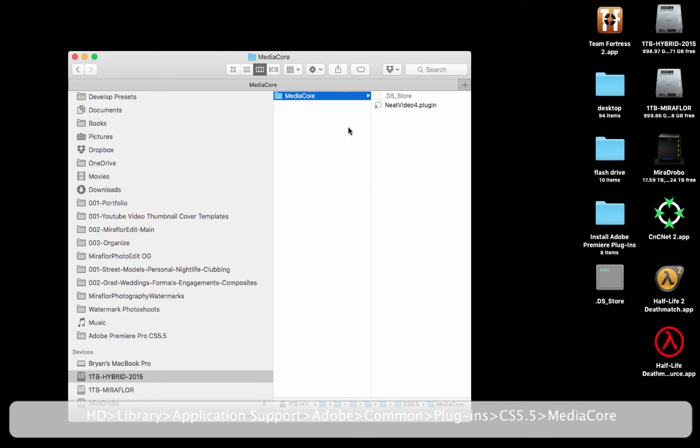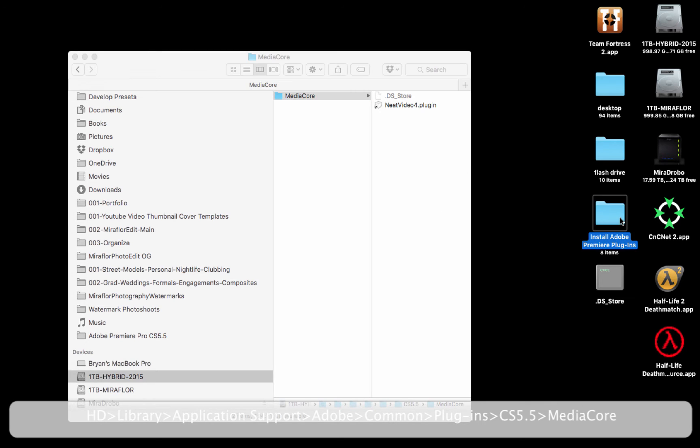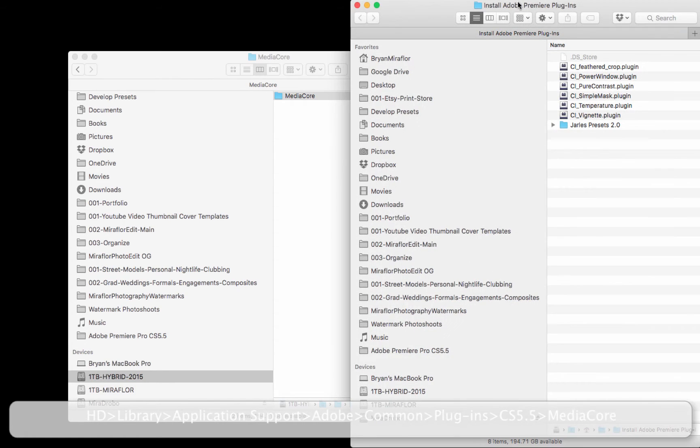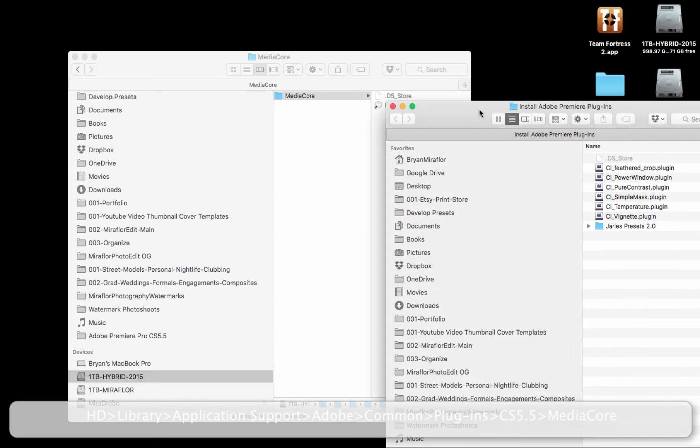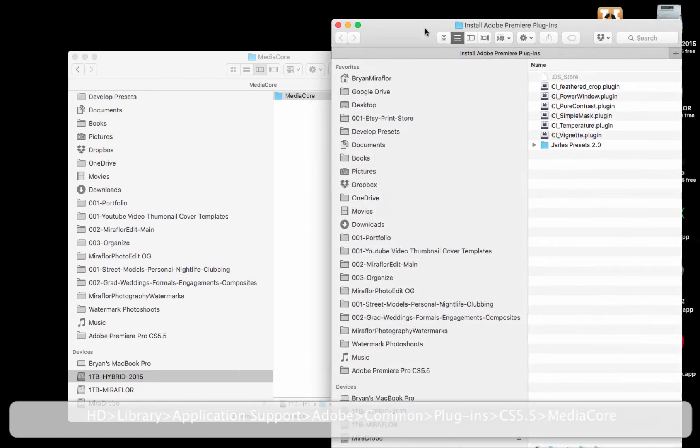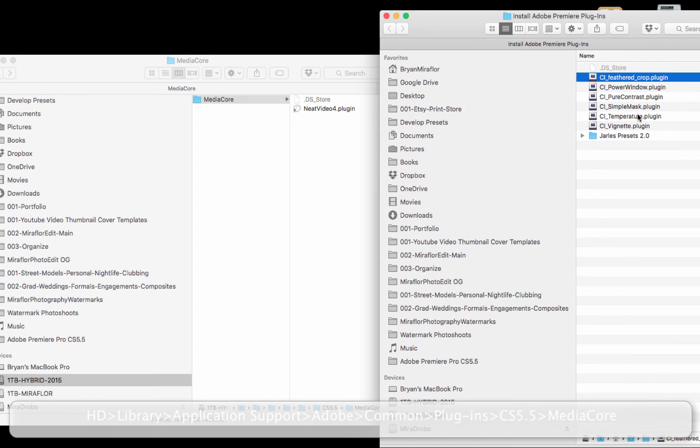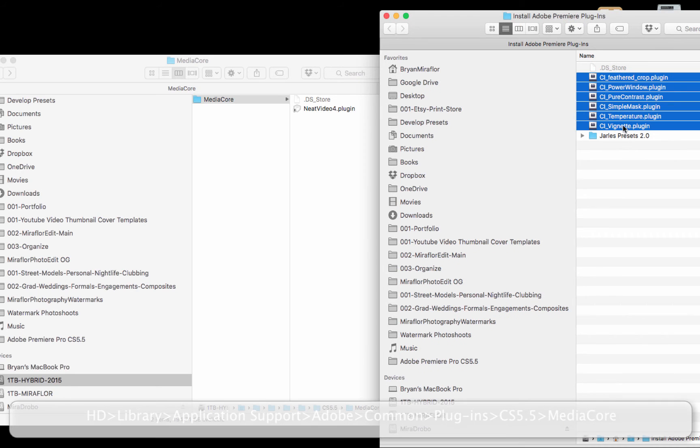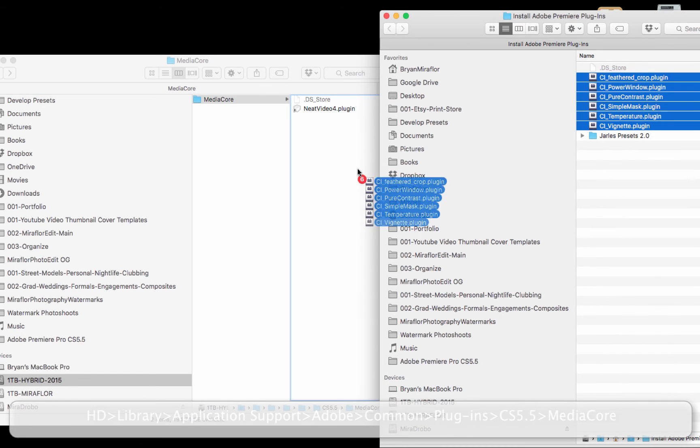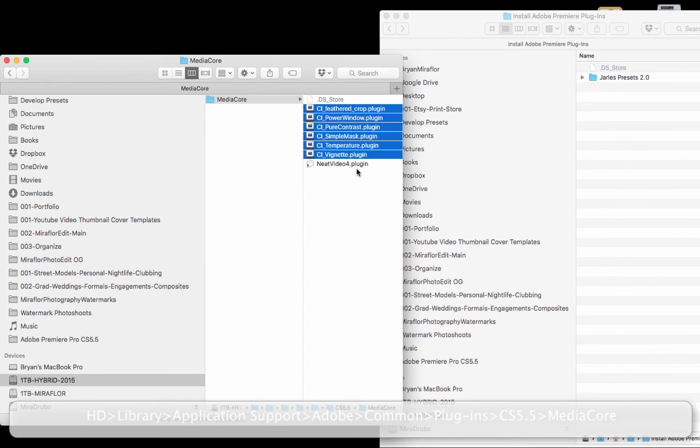Now, once you have the Media Core folder selected, all you have to do is get your plugin files and drag and drop them in. I currently have my plugin files in a folder on my desktop called Install Adobe Premiere Plugins. I'm going to open that folder, select all my plugin files, and drag and drop them into the Media Core folder.